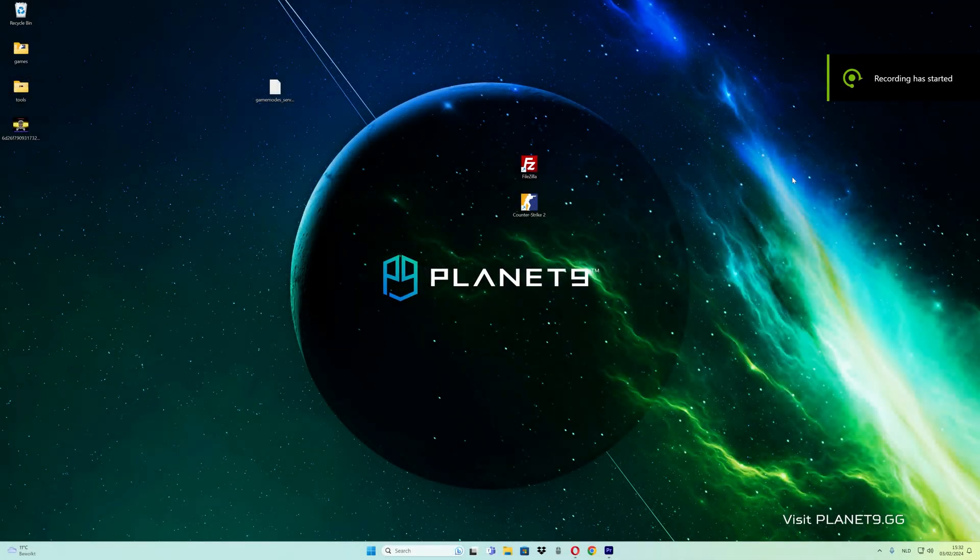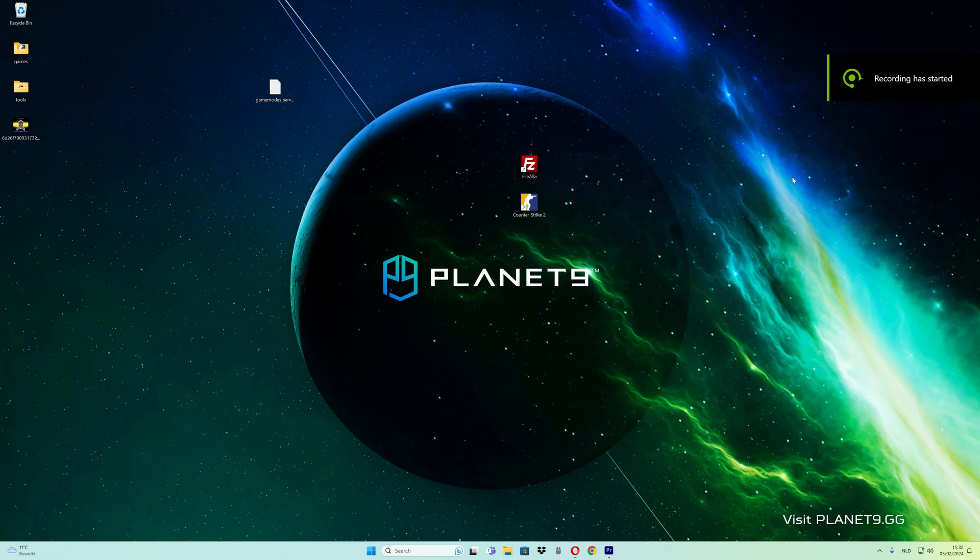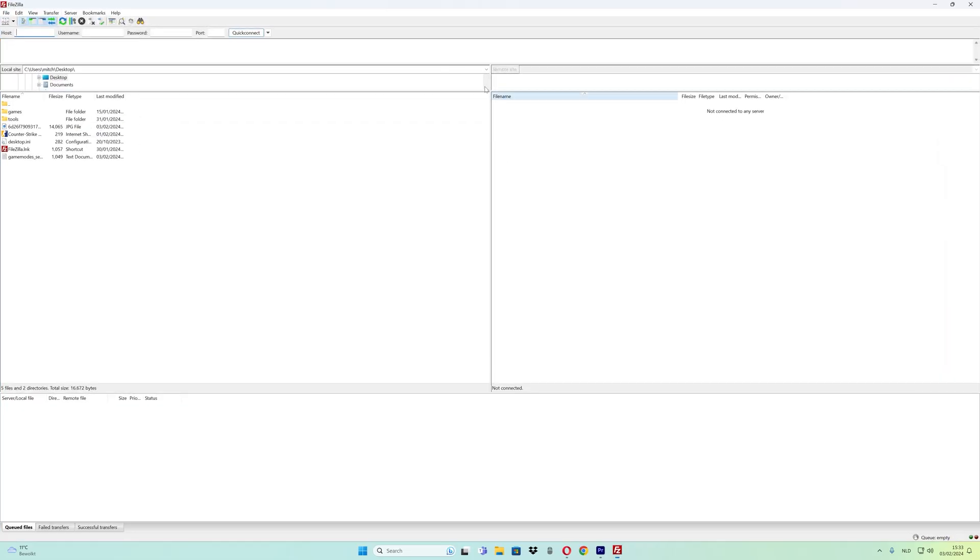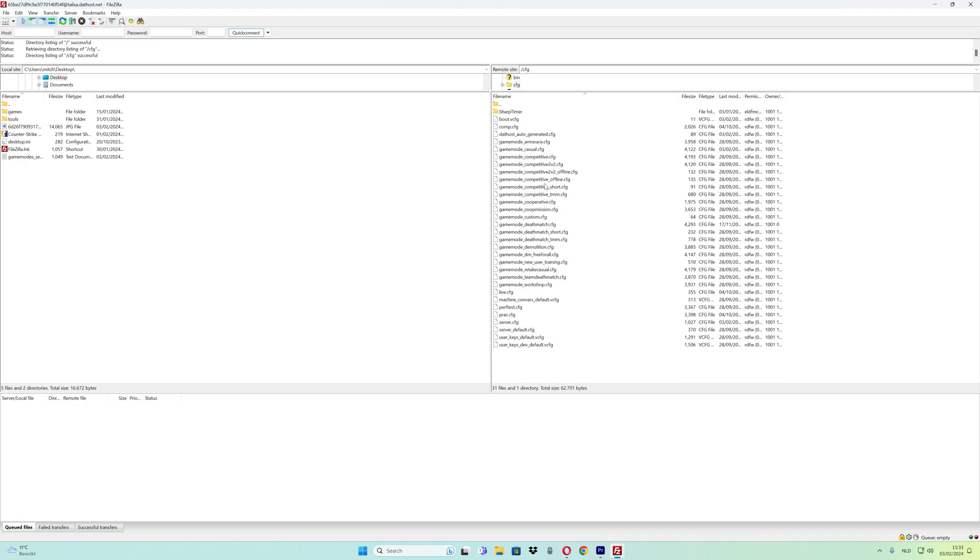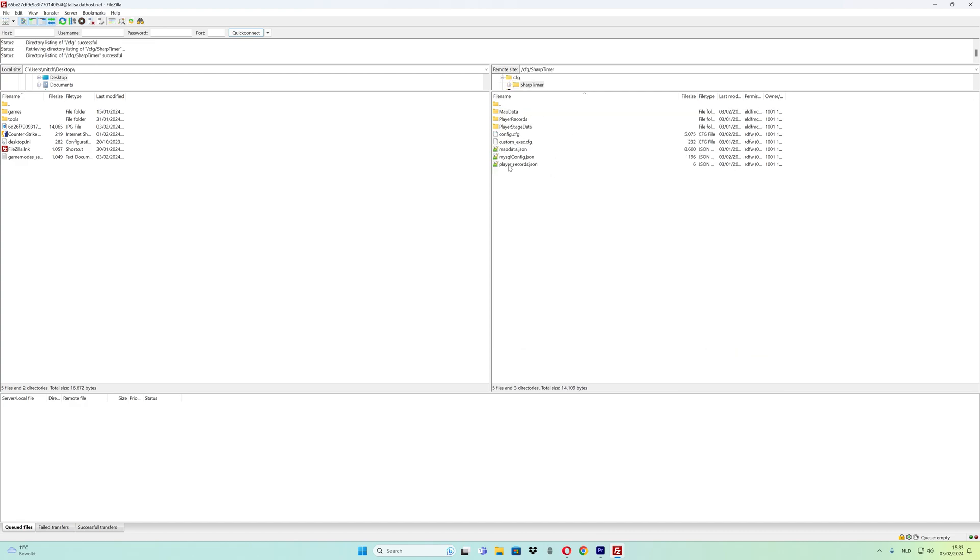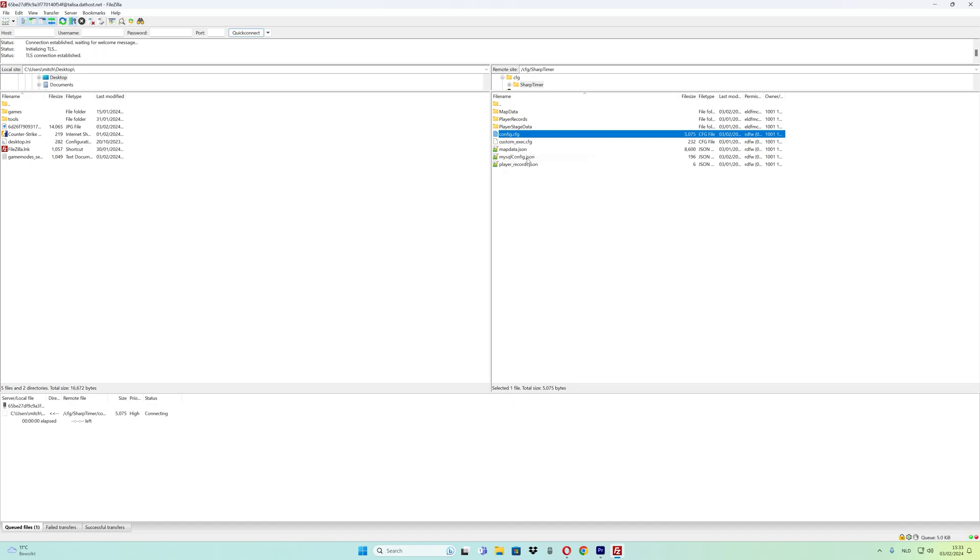I forgot to explain how to configure Sharp Timer. Open FileZilla and sign into your FTP. Go to the CFG folder, then Sharp Timer folder. Right-click on config.cfg and select view/edit.